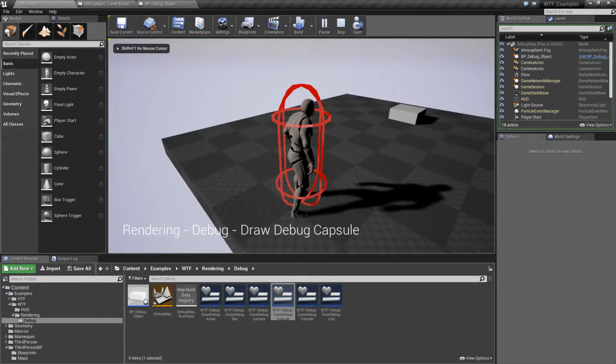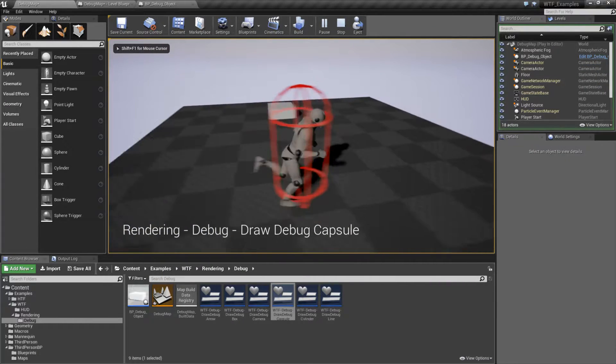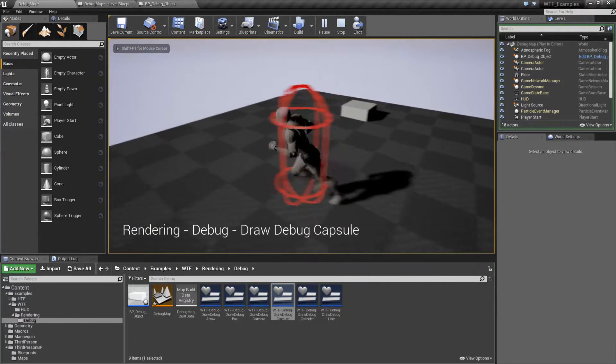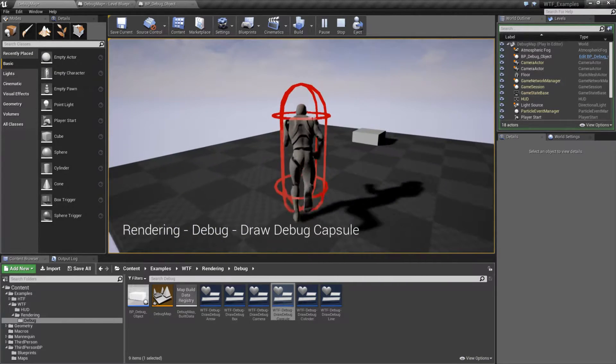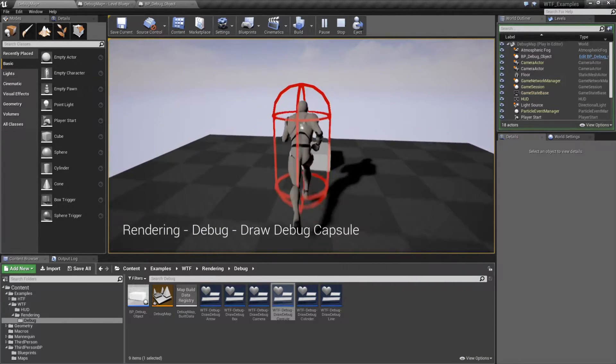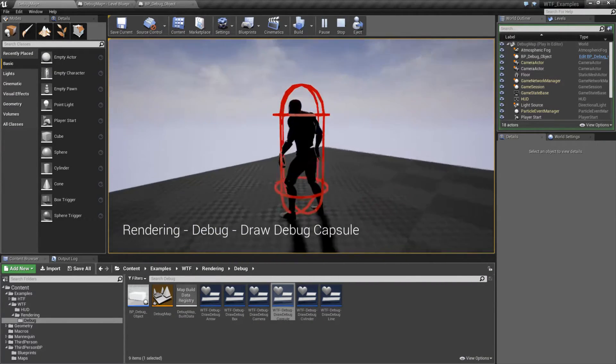I'll hit play and we have a capsule being drawn around our player. And it's a debug version of the capsule, so of course no collision and it'll be the settings I want.